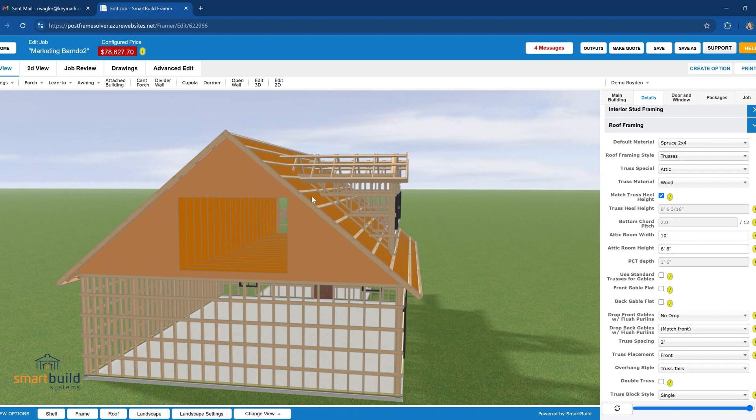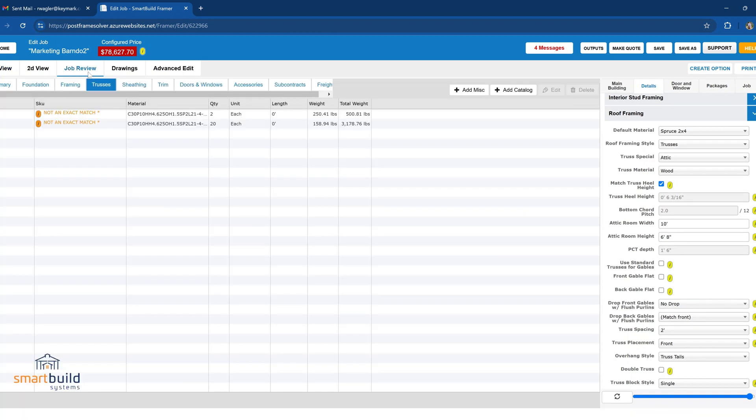So we go into the job review and let's say that this is the room size that we're going to go with. We're going to go with 10-foot wide, 6-foot 8 in this room. So we go into the job review and I'm going to start with our common trusses, the 20 total here.